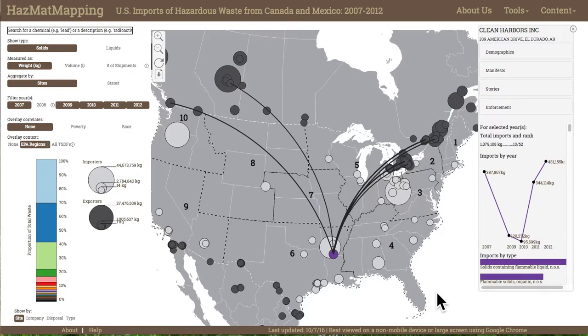Hazmat Mapper is an online and interactive geographic visualization tool designed to facilitate exploration of transnational flows of hazardous waste in North America.